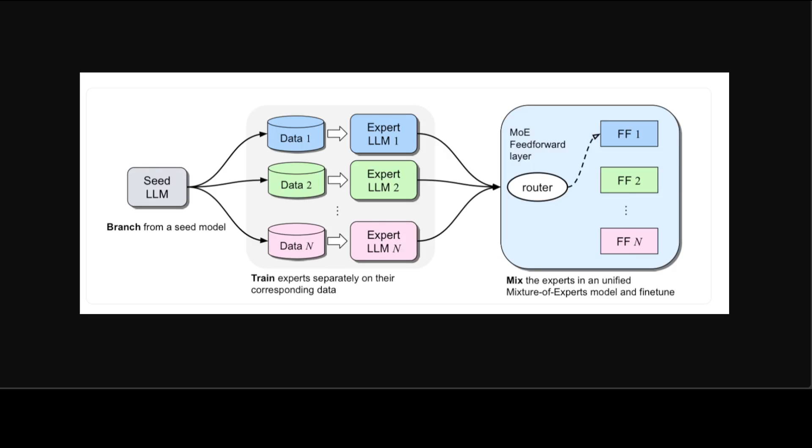Primarily, they are aiming for best of both worlds combining the advantages of branch train merge and mixture of experts while mitigating their disadvantages. They achieve this by training multiple expert LLMs separately as in the branch train merge method but subsequently combine those experts into a single model using an MOE architecture.